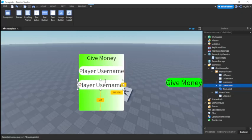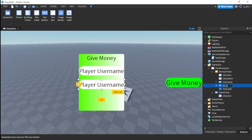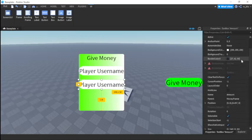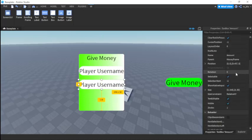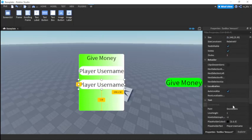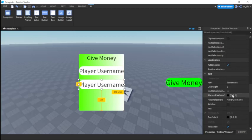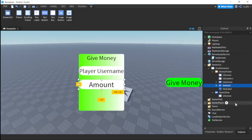Now we'll add another TextBox below it. Set the placeholder text to amount and call this one amount.